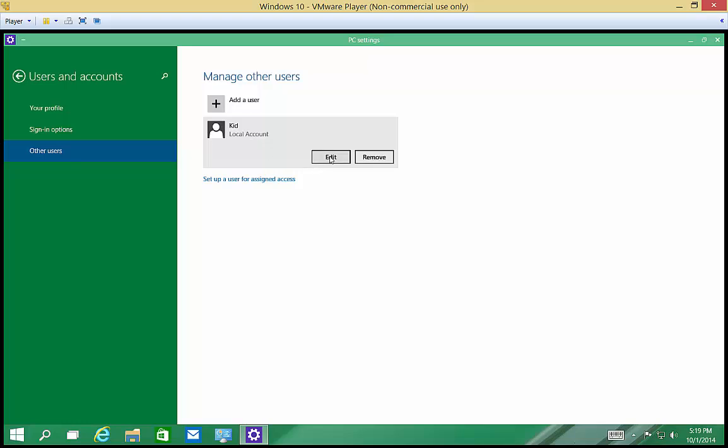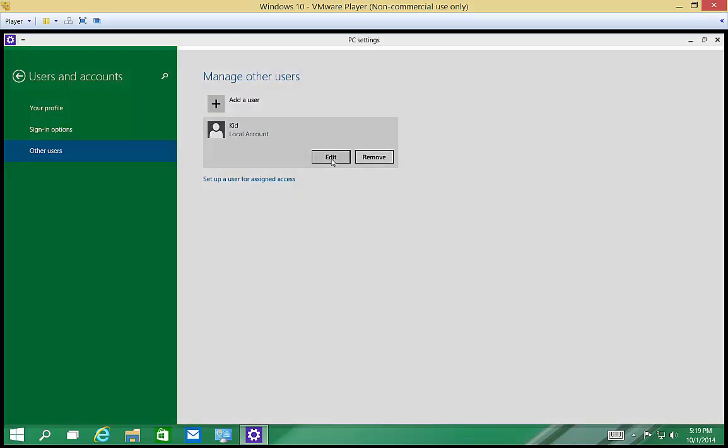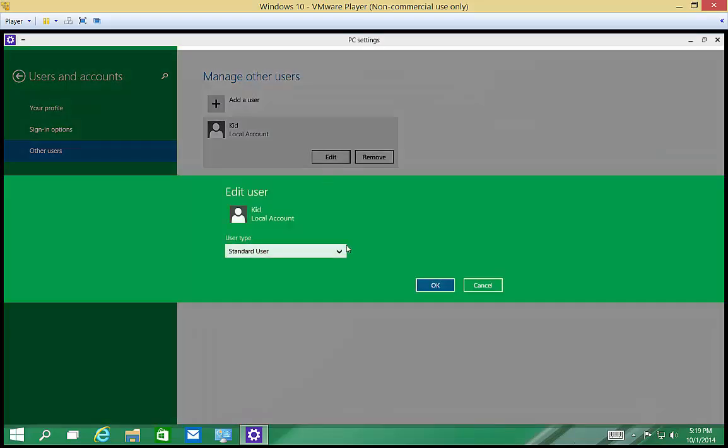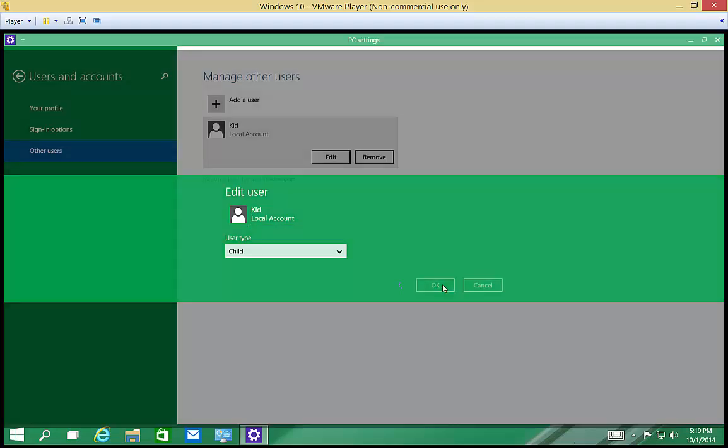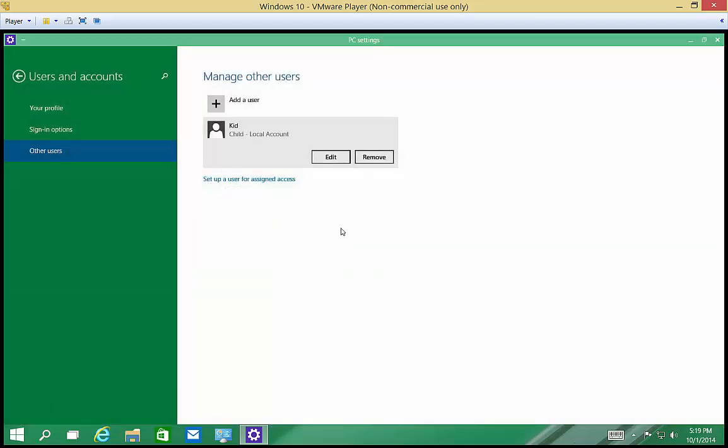Alright, so let's go ahead and edit the kid account because it says it's a local account. And we're going to change that kid from a regular user to a child. Click OK. And now we have a child user.